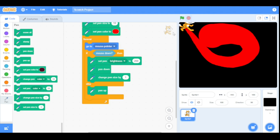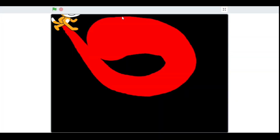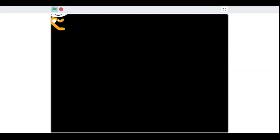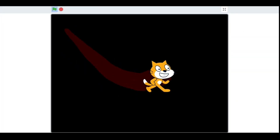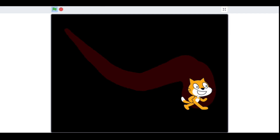To make it darker, let's say we set the brightness to 20. Now it is very dark.